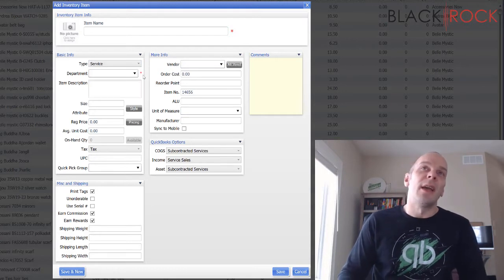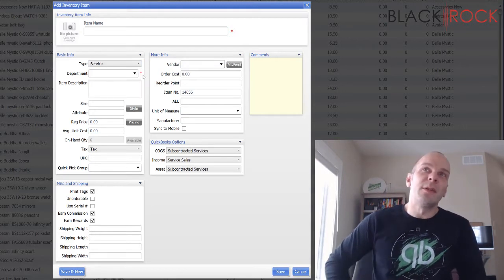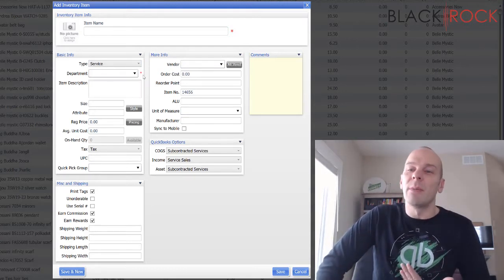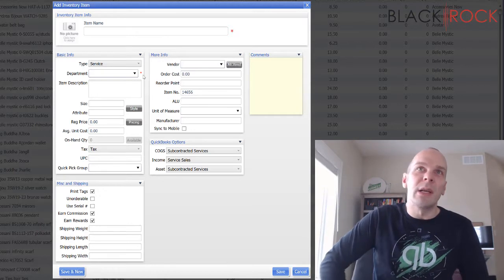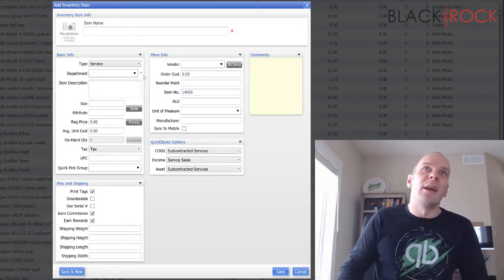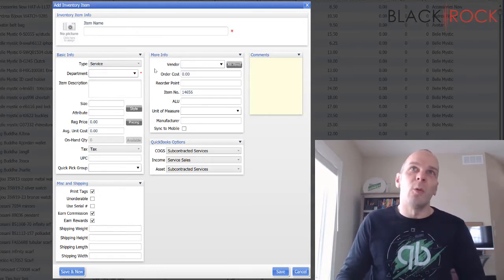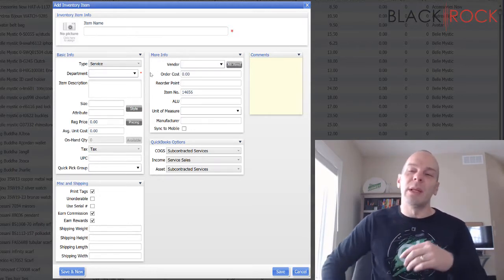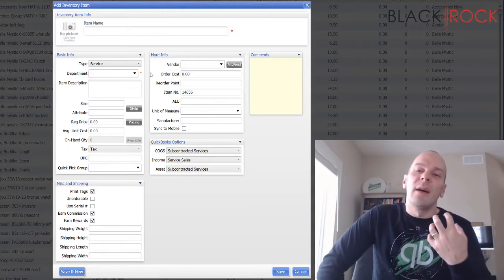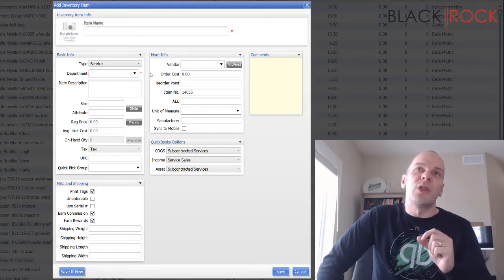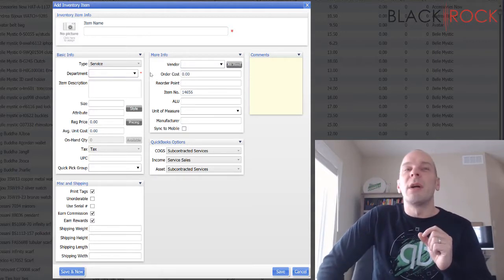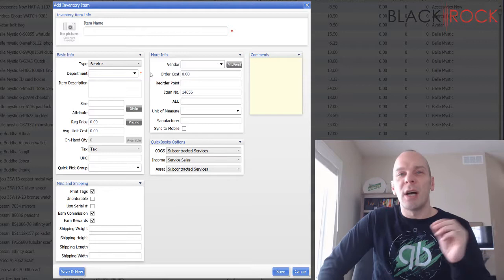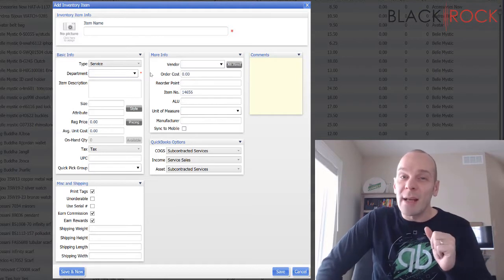What you can do is you can move the type of item down here to service. And there's a couple ways you can do this. I know in my own company even, I do this two different ways.